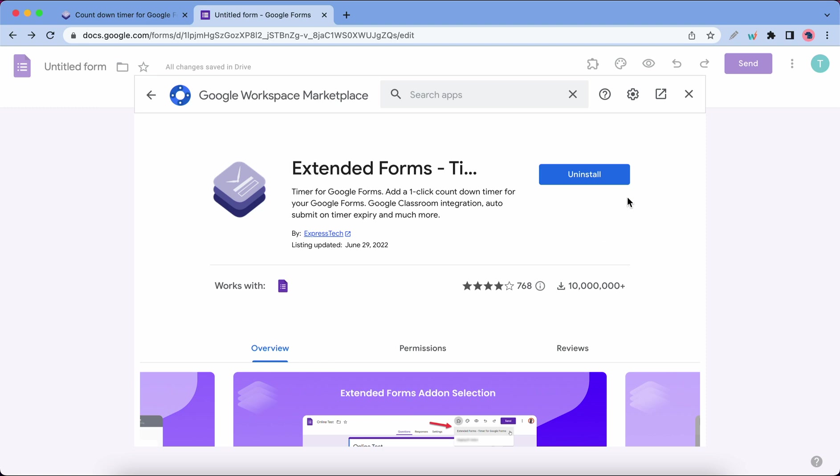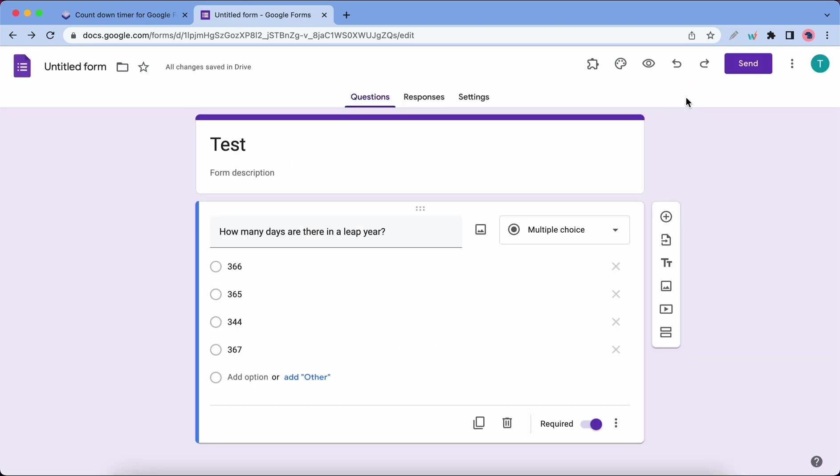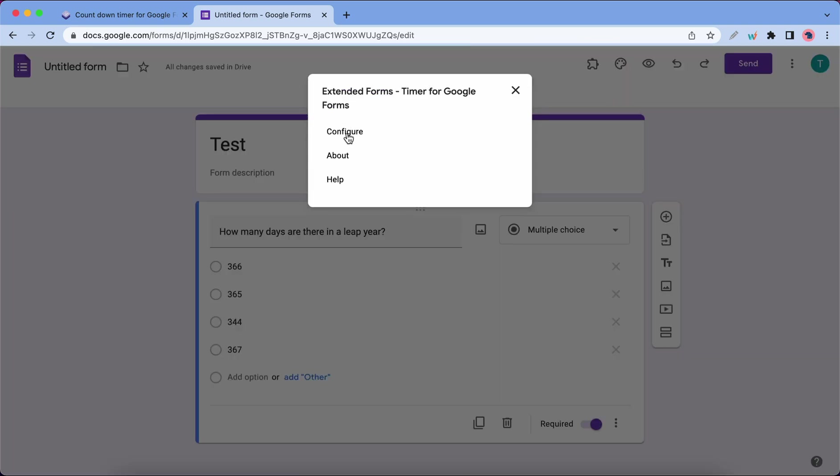Now we can click on this X at the top. Now let's access our add-on. Let's click on this add-ons icon, then Extended Forms, click on Configure.